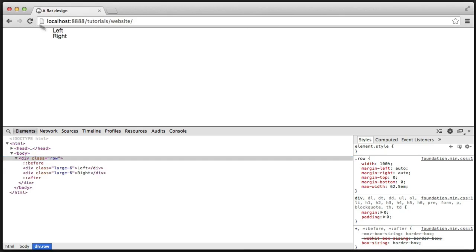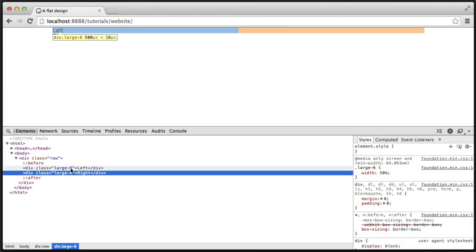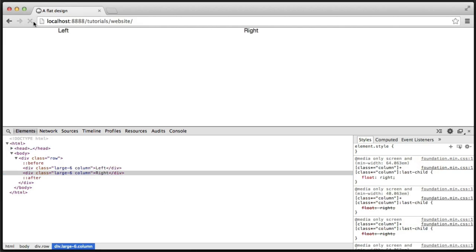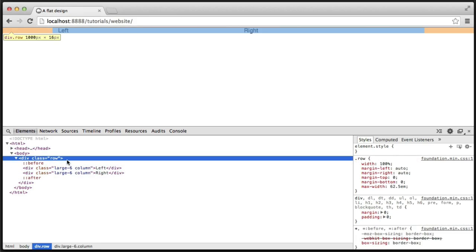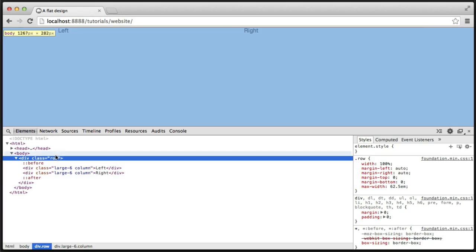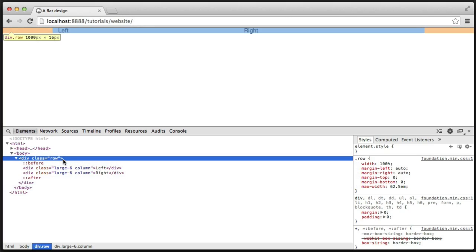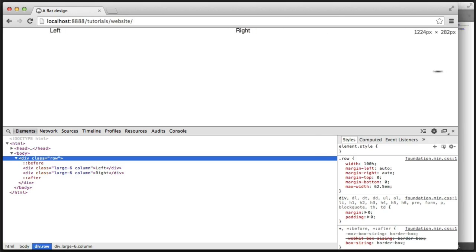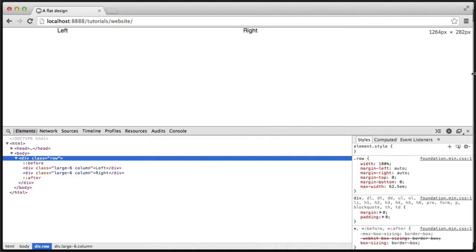Refreshing shows 'left' and 'right' but it hasn't quite worked yet because we need to define that these are columns, which applies the floats and everything needed to make them look like columns. Adding 'columns' to the class, we can now see it works. The max width on the container is 62.5 ems, and now we can start to build things up — this is centered in the middle of the page. As we come in it drops down as we'd expect from a responsive design.